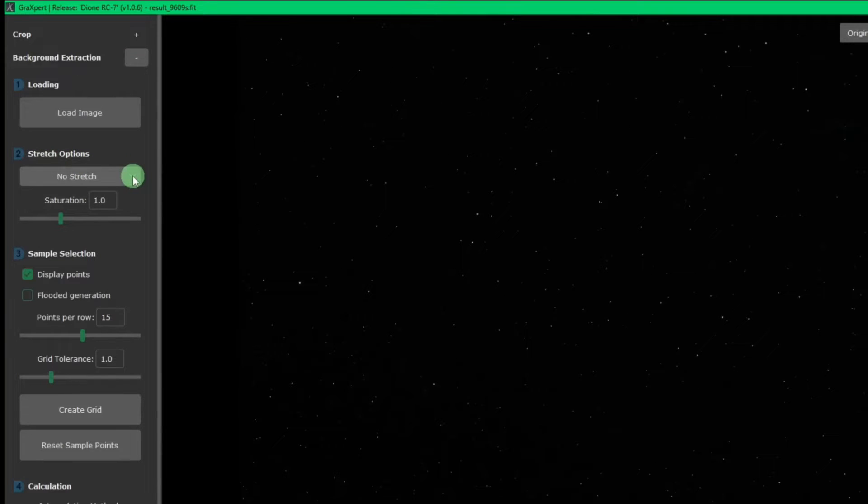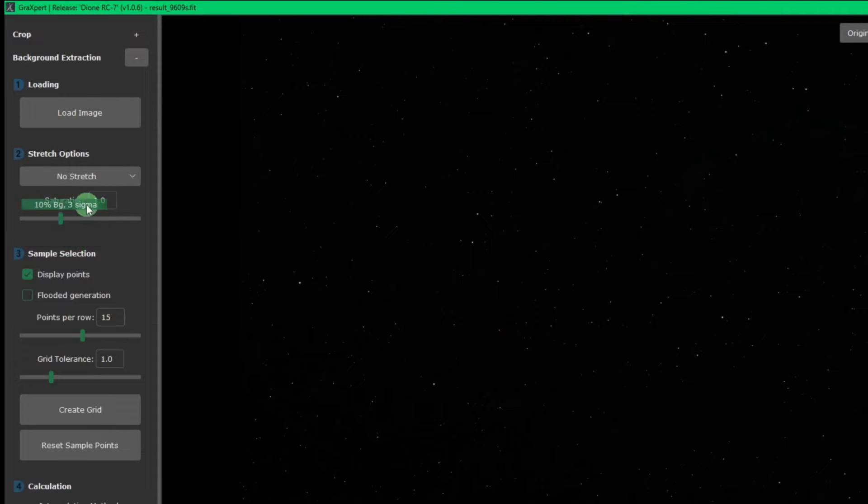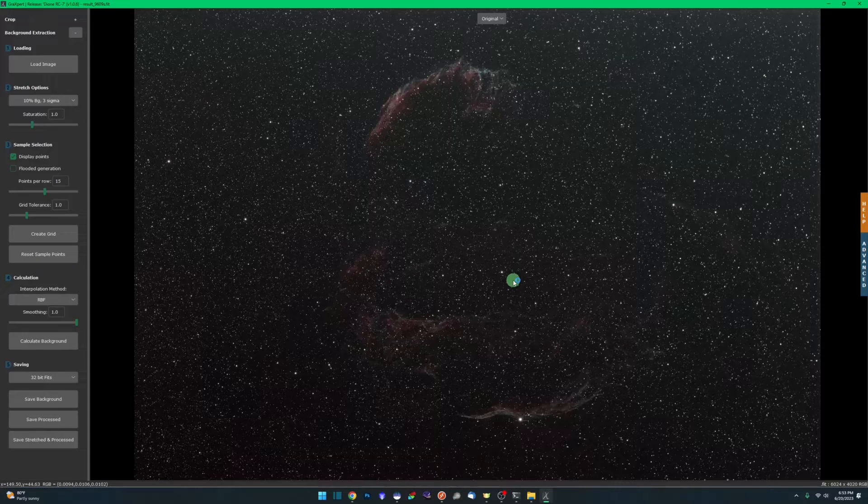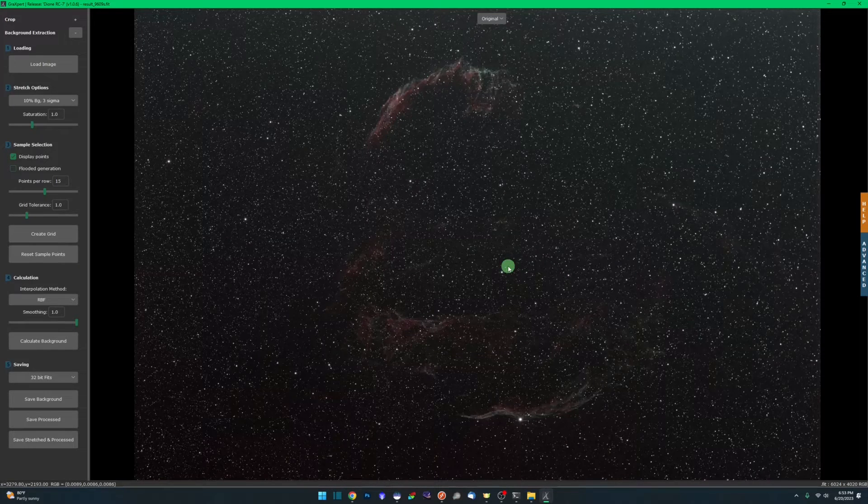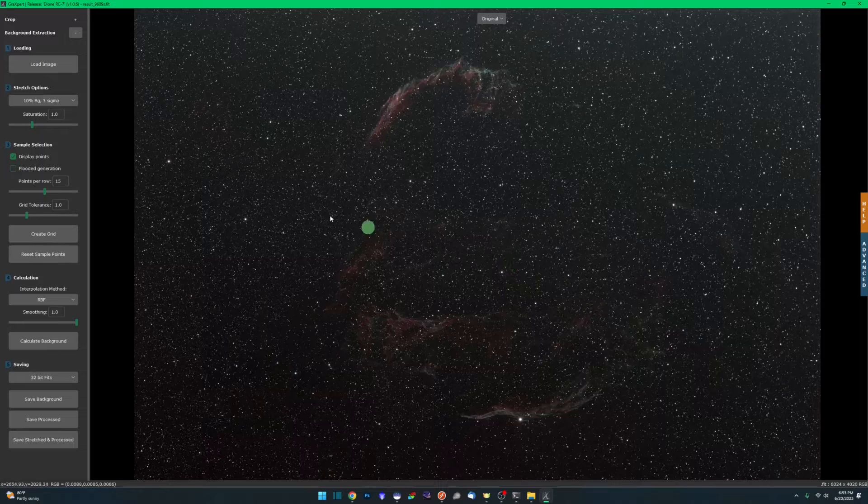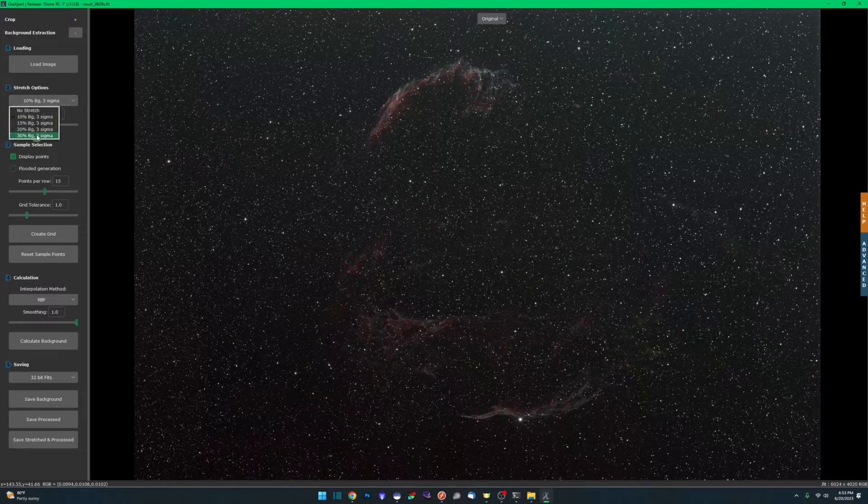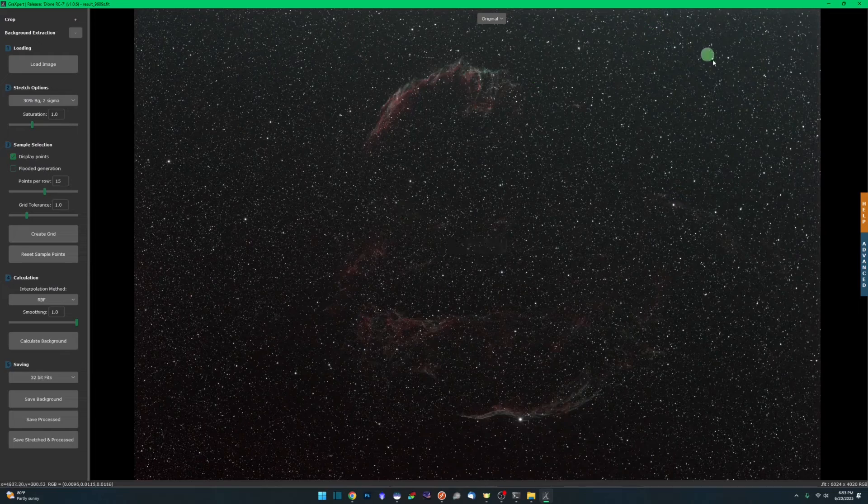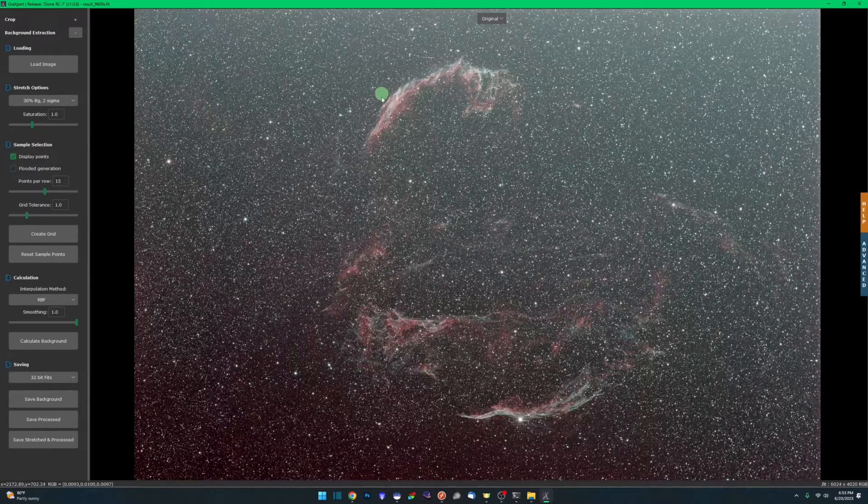Similar in Graxpert is under your stretch options. Right now it says no stretch. We can stretch it by 10, 15, 20, or 30%. Ten being the less aggressive, obviously, and then working your way up from there. At this point, I would recommend going all the way up to 30%.